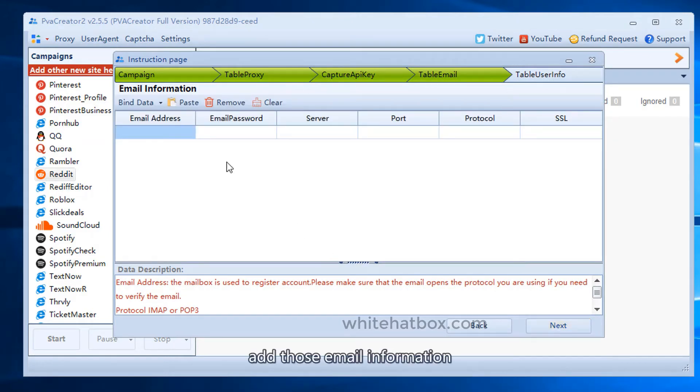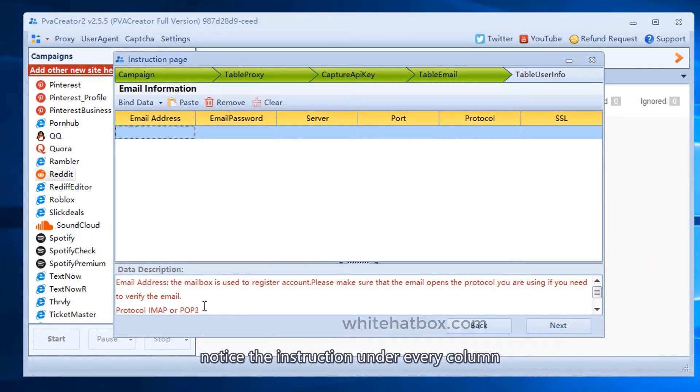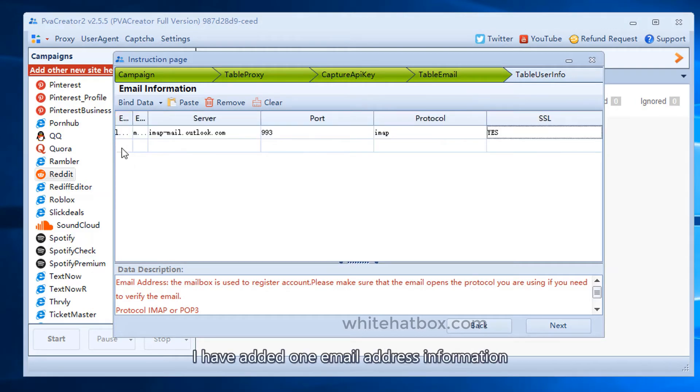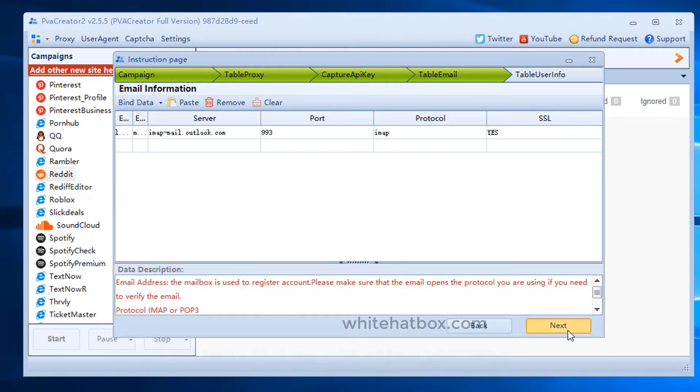Add those email information. Notice the instruction under every column. I have added one email address information.